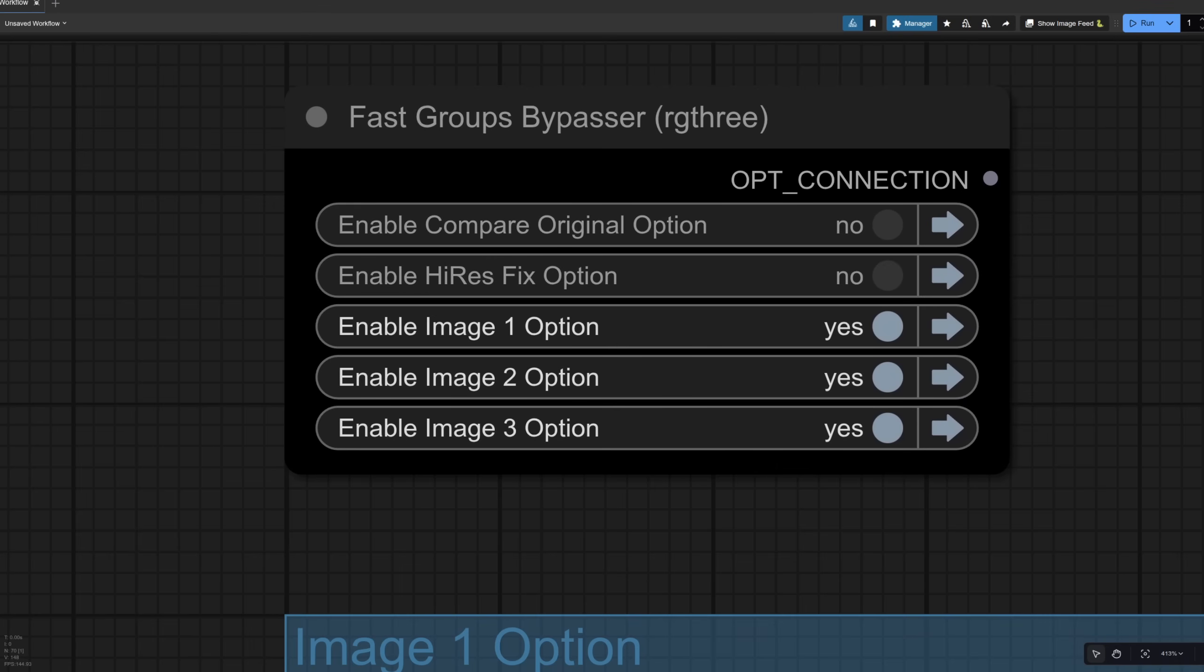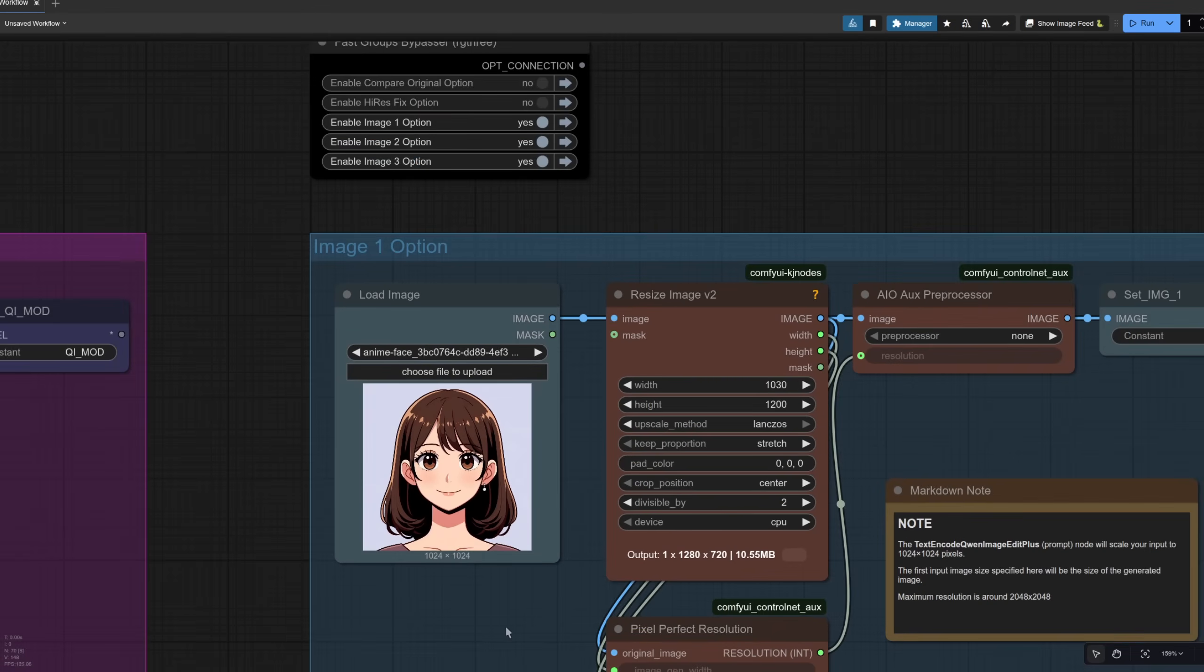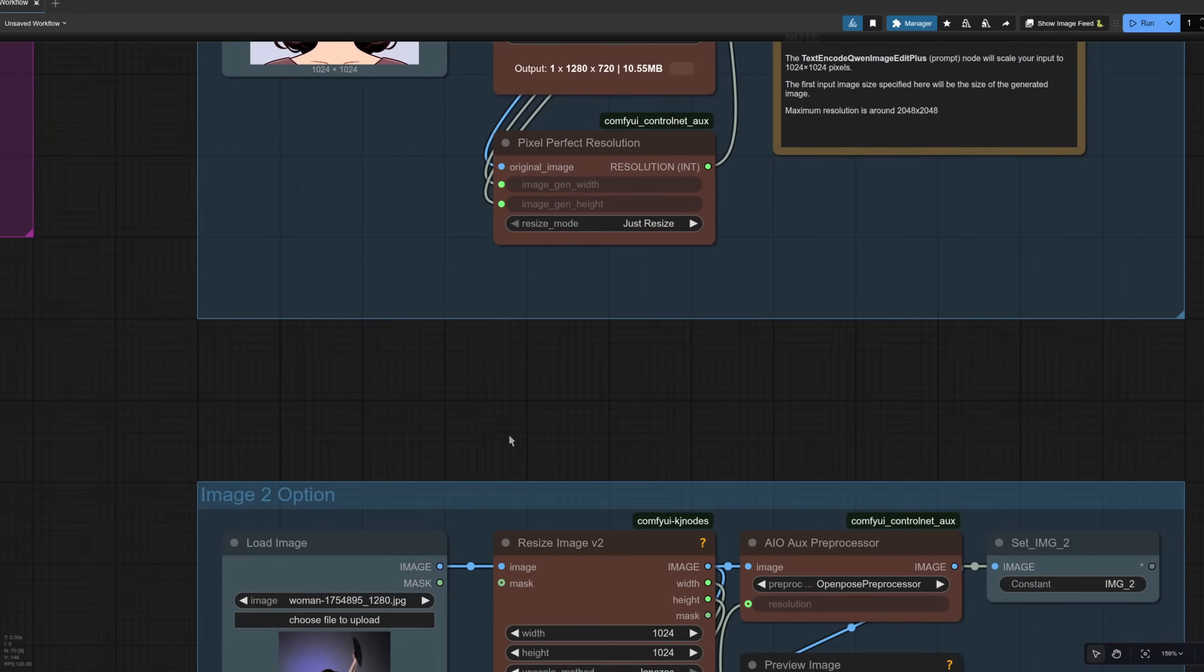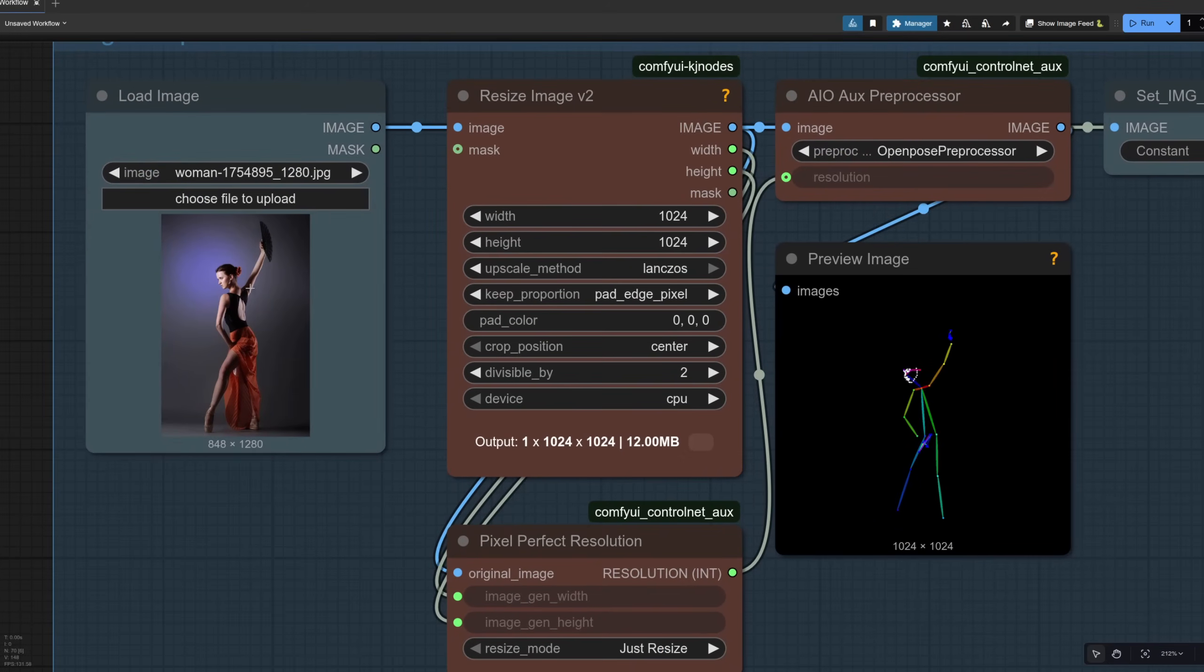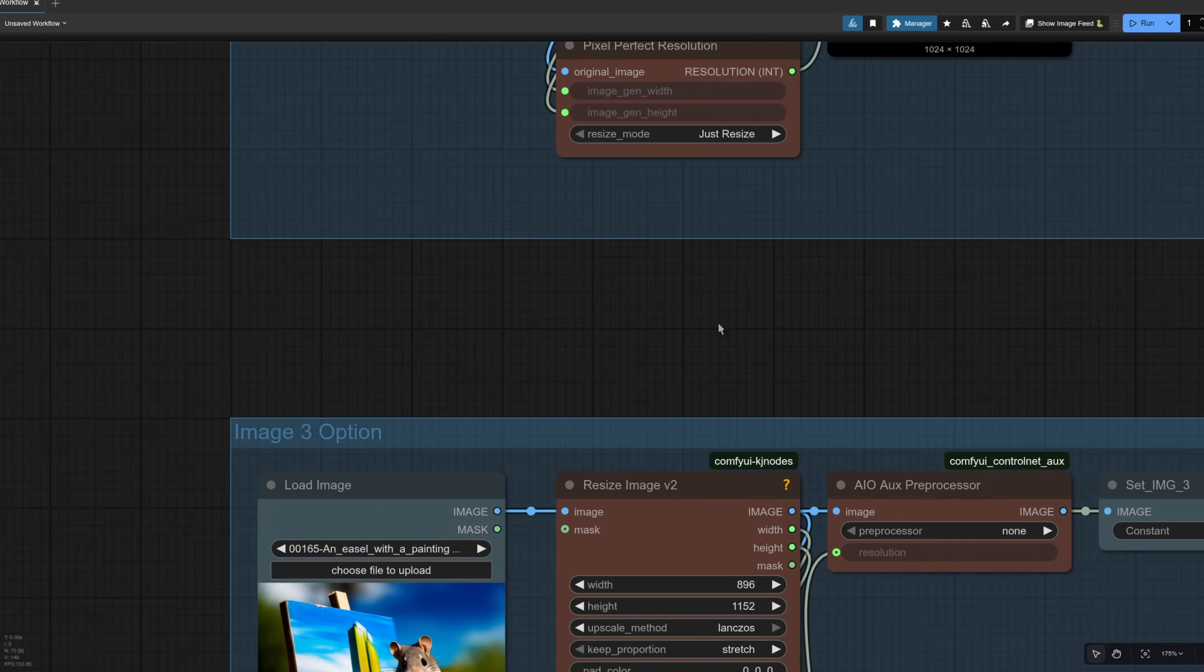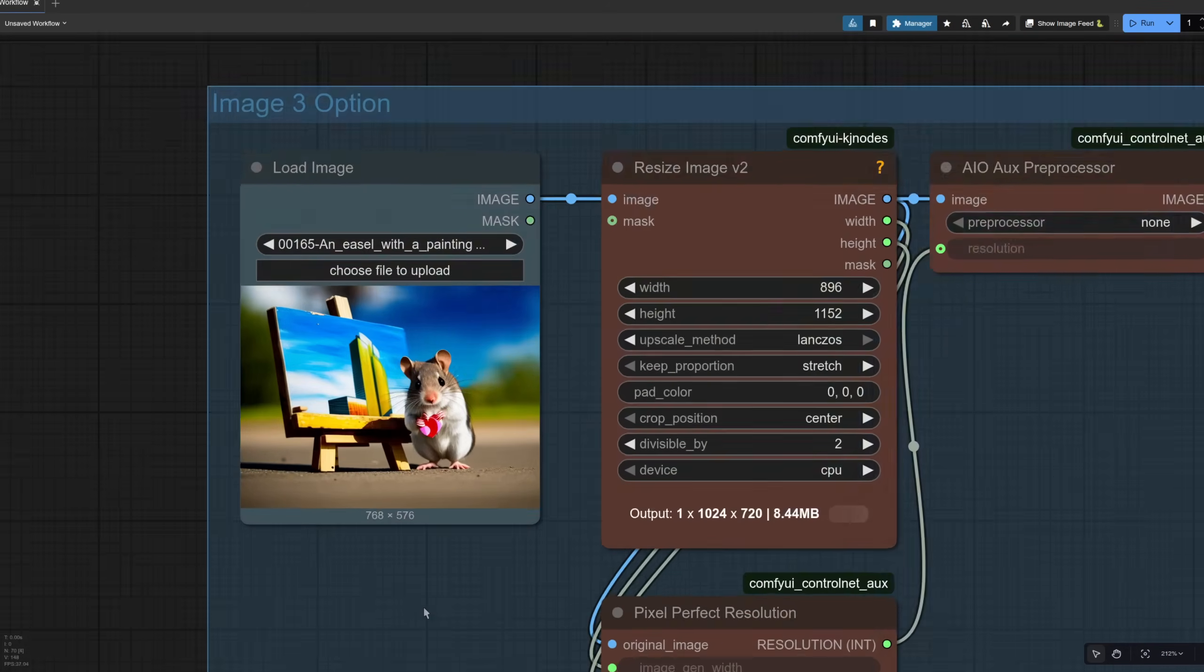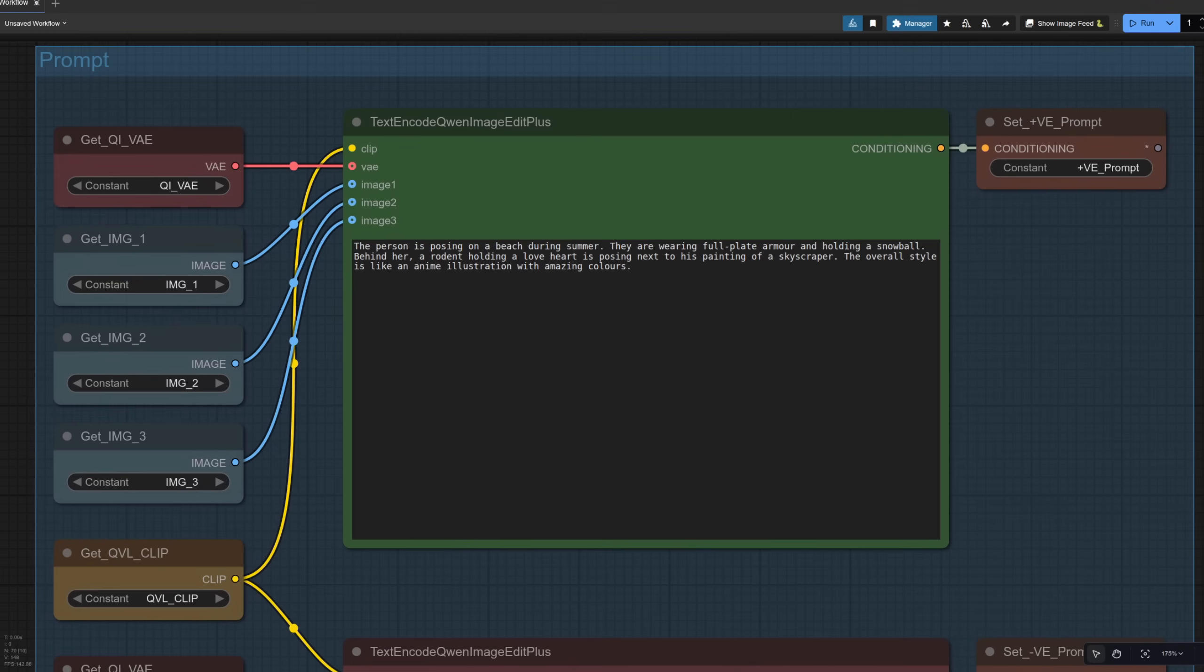How about we go all the way up to using three images this time. So option one, I've got the same person as before. In option two, I've got this pose. So that's quite a different and interesting one. And for image option three, I've got this cool rodent holding a love heart standing next to his painting. The prompt I've changed to match those images and what I want.